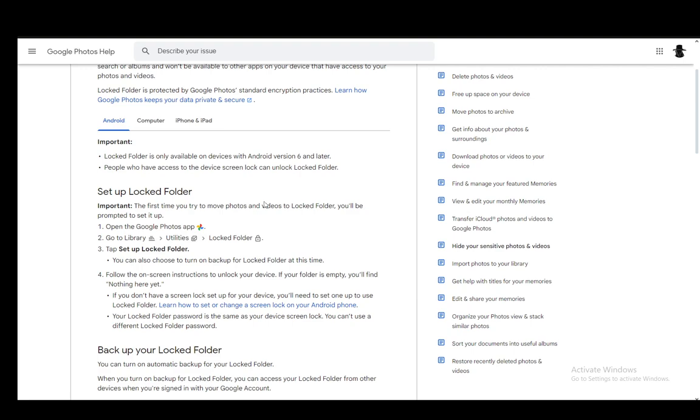Now, to do this, what you need to do is set up a locked folder and I'll be explaining how you can do this on mobile devices and on PCs as well.